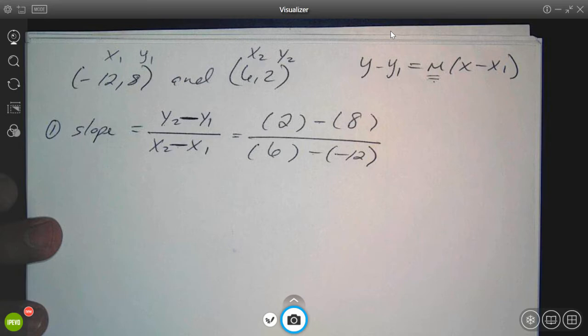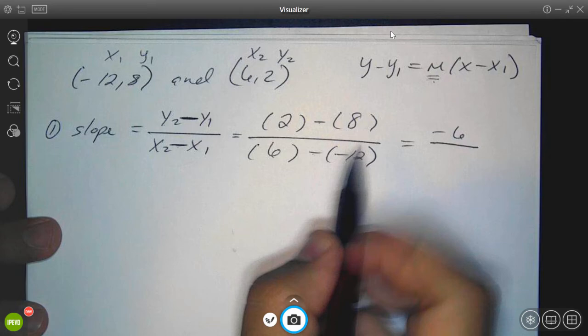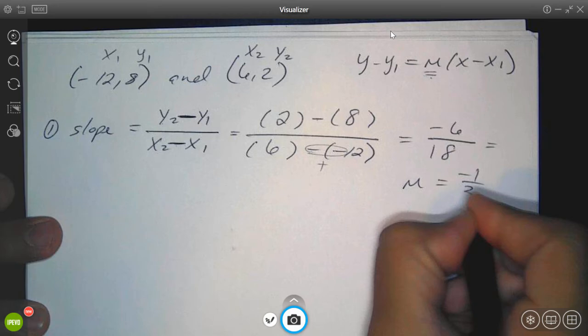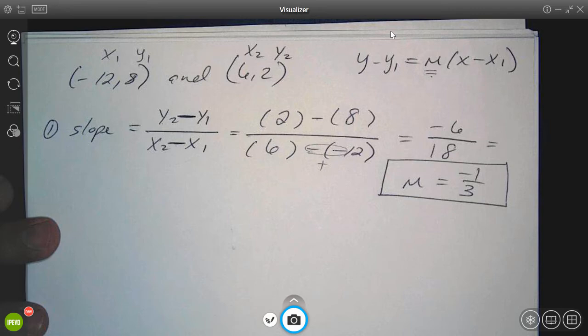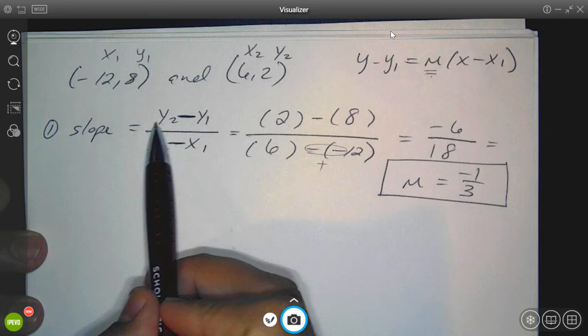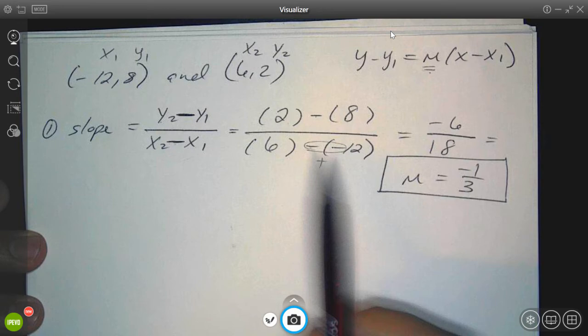You can use a calculator to simplify. Doing it manually: 2 minus 8 is negative 6; 6 minus negative 12 becomes positive, giving 18. So slope equals negative 6 over 18, which simplifies to negative one-third. That is our slope. Just make sure you're plugging everything in carefully: y2 is 2, y1 is 8, x2 is 6, x1 is negative 12.